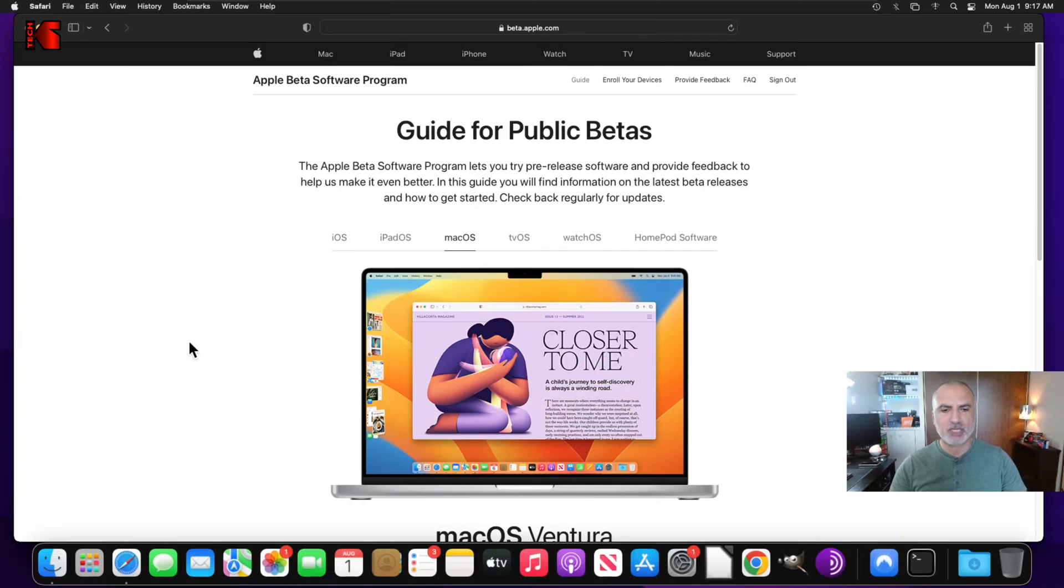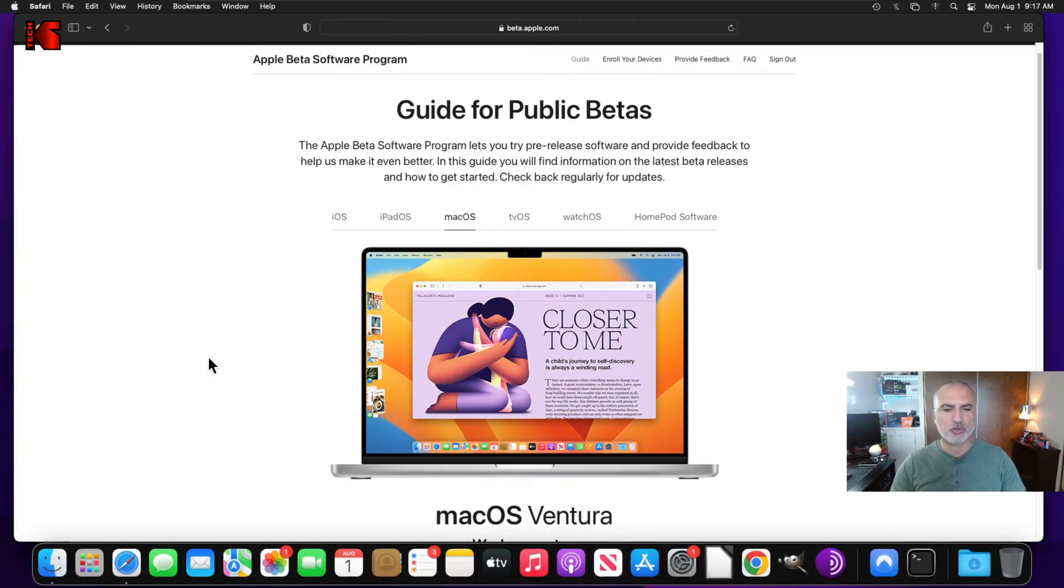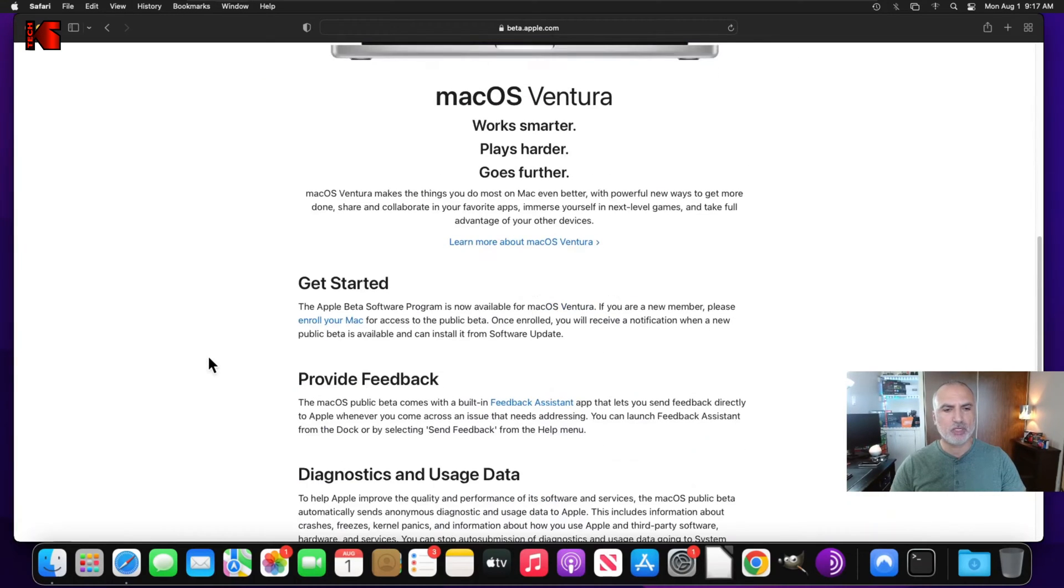So in this page here, you need first to enroll your computer. So under get started, you have enroll your Mac. Click on it.